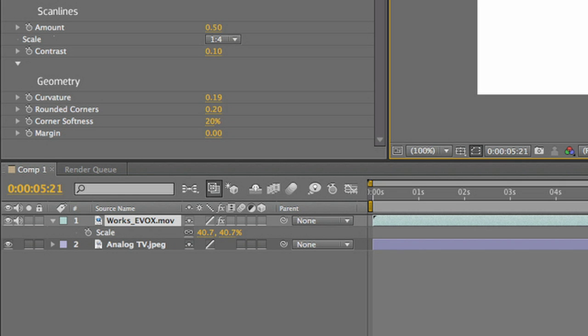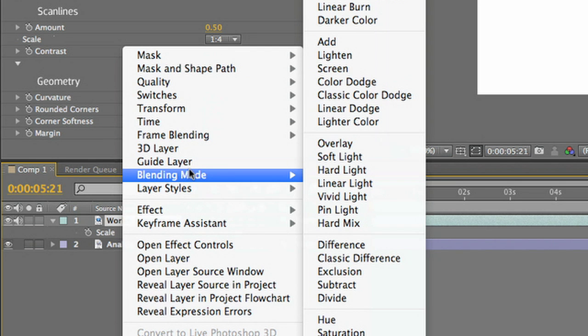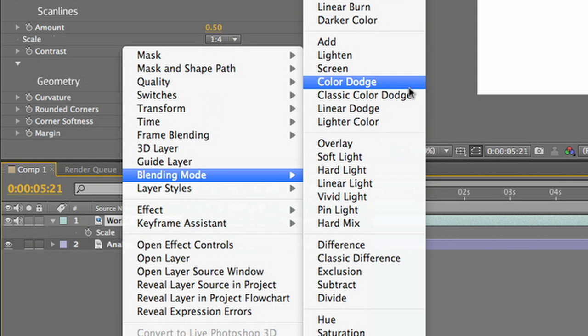To add to the realism of bad analog TV footage, I'll set the blending mode of this clip to Color Dodge.